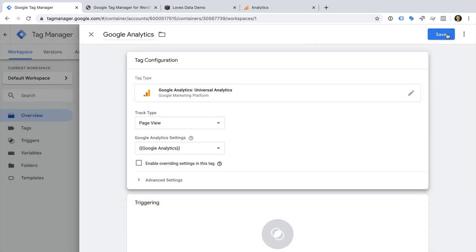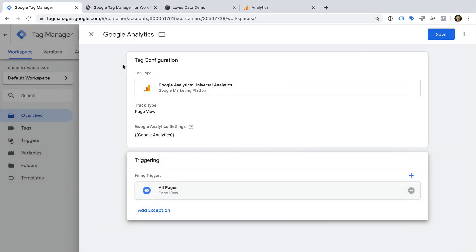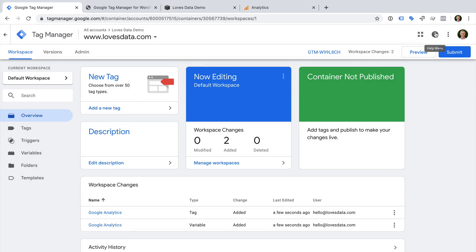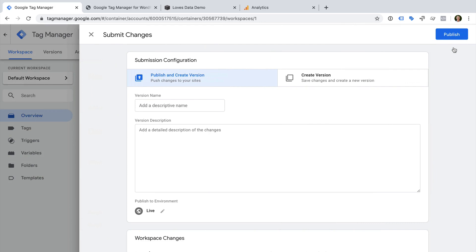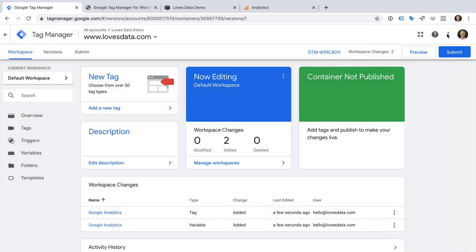We then need to define when we want our Google Analytics tag to fire, so let's select Triggering. Since I want the tag to fire on all pages, I'm going to select the default All Pages trigger. Let's save the tag. Now we need to publish our Google Analytics tag to our live website — we need to click Submit. Next we name the version. Versions allow us to see the different changes we've applied to our website, giving us a version history. So we want to use a version name that describes the changes we've made. Now we just need to click Publish. That's it — the Google Analytics tag has been added to our website.